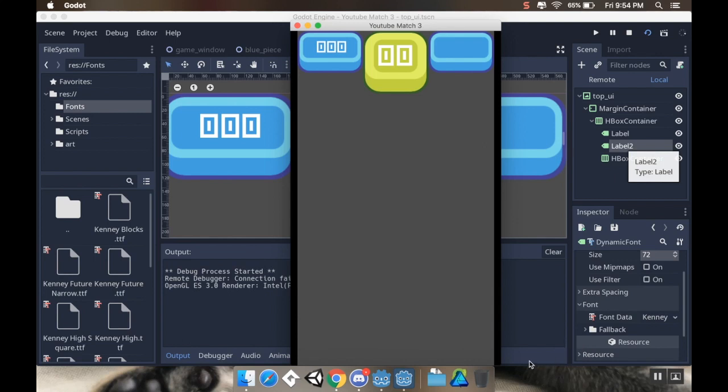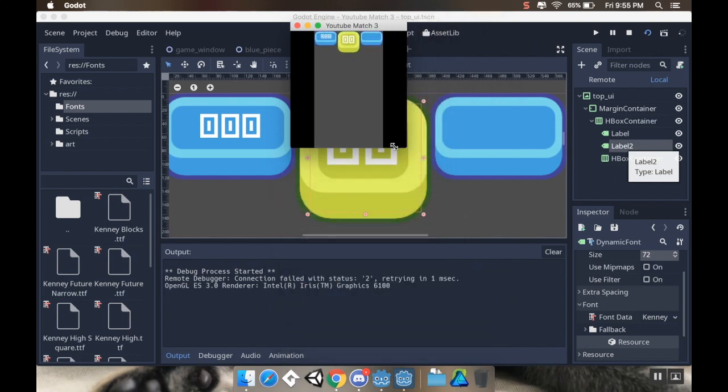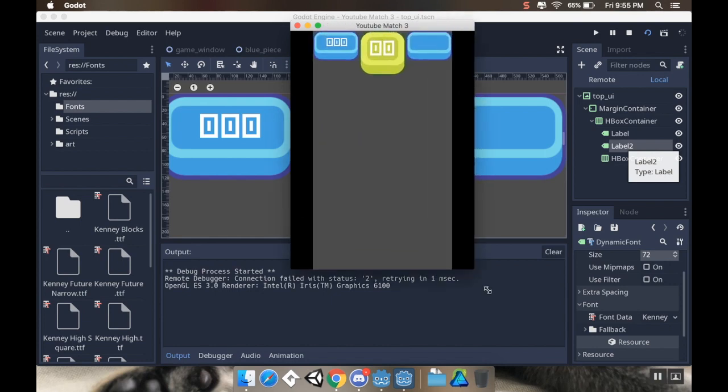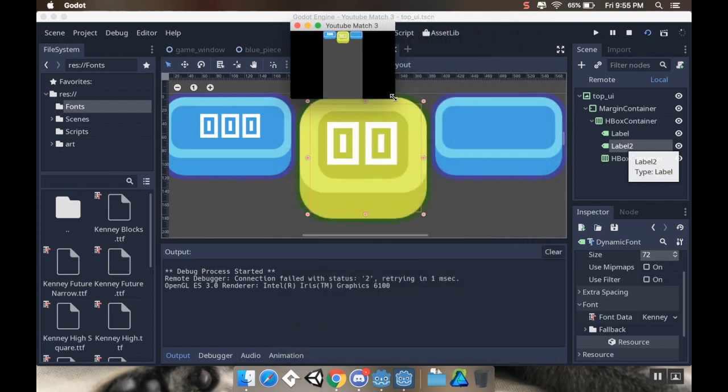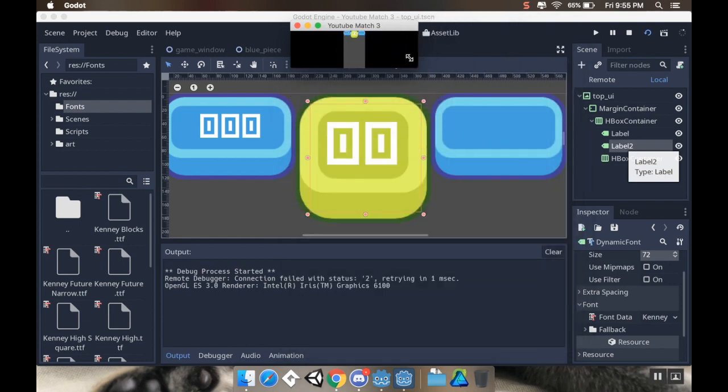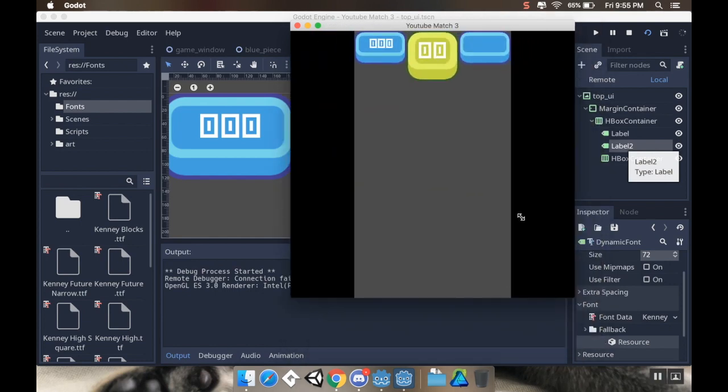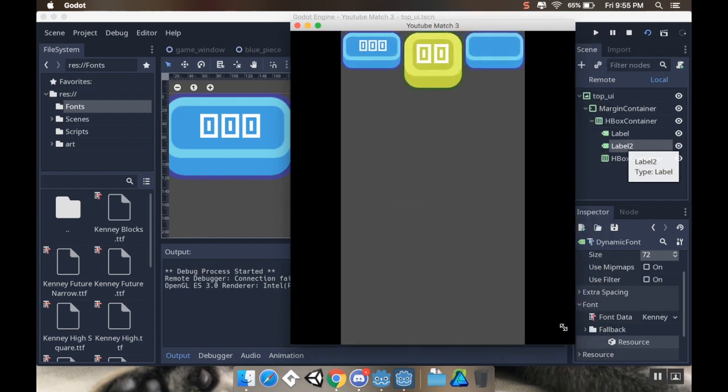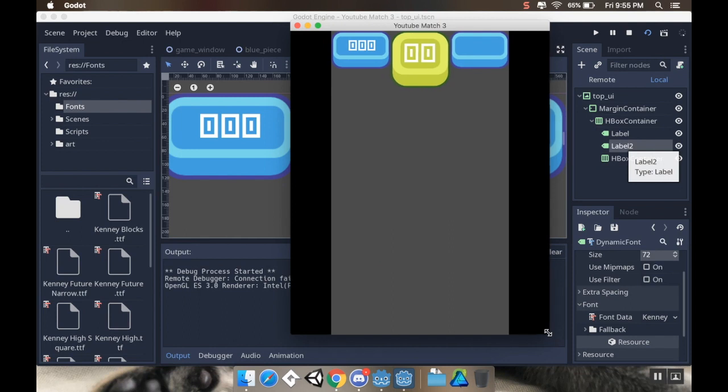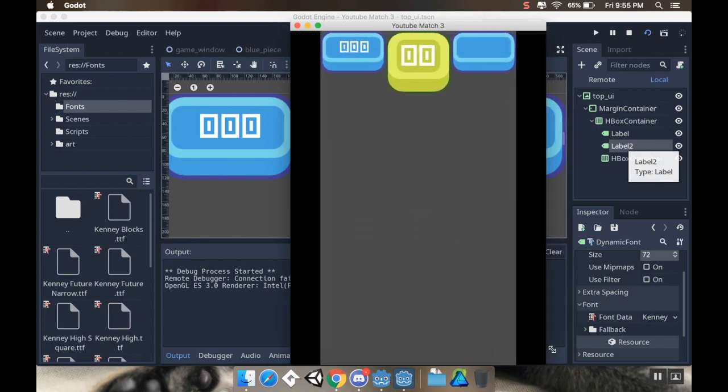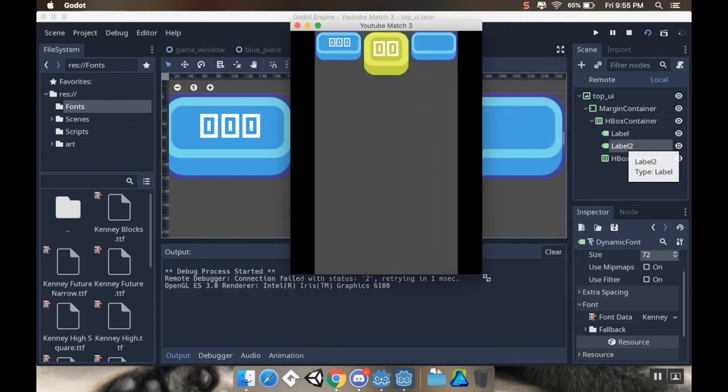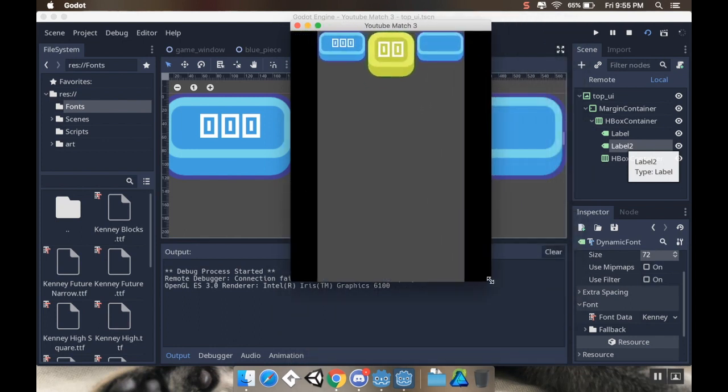All right, welcome back. So today we're going to talk about how to make a UI that is resizable. Look at that. Fits exactly where you want it to, no matter the size of the display. So, let's dive right in.